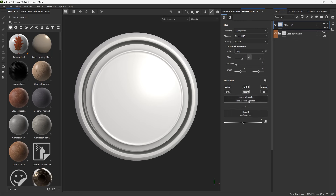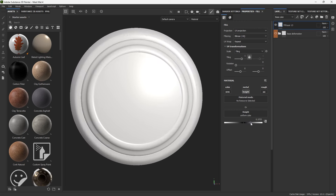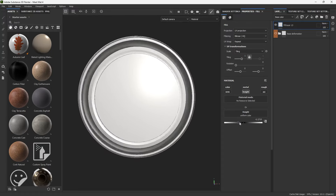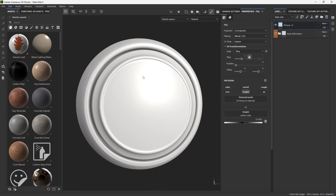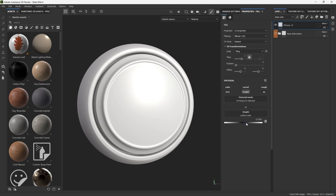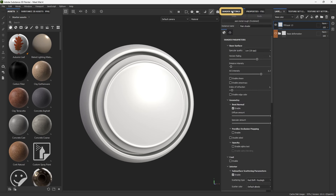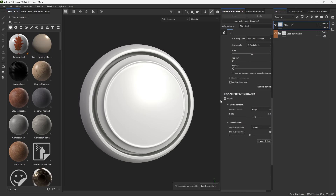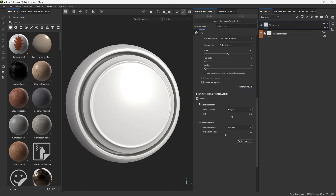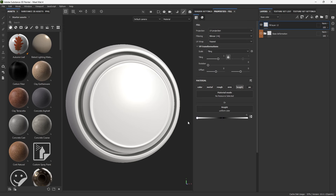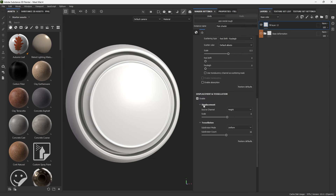We have this first fill layer with only the height enabled. If I push it in and out you can see how I'm inflating or deflating the entire helmet — I'm controlling the height. If you start moving the height slider and you don't see any deformation, it's because you don't have displacement enabled. Go to the shader settings and at the bottom you'll see Displacement and Tessellation. Make sure that's enabled, and set the scale — if it's set to zero you won't see any deformation regardless.